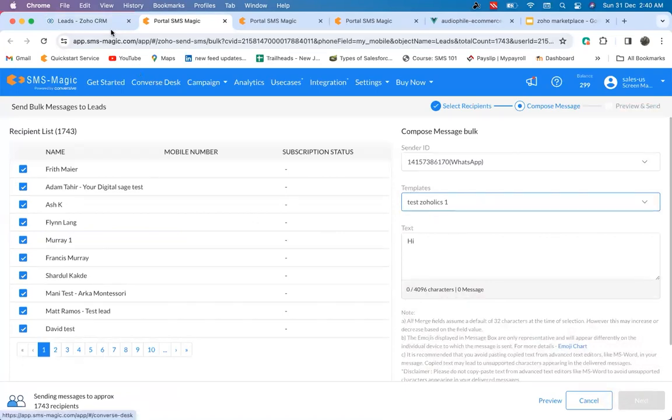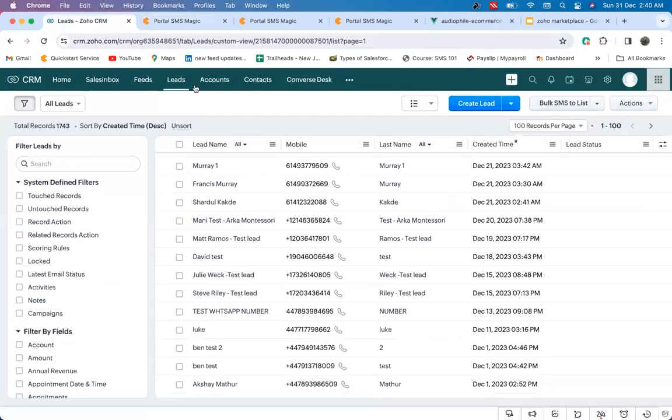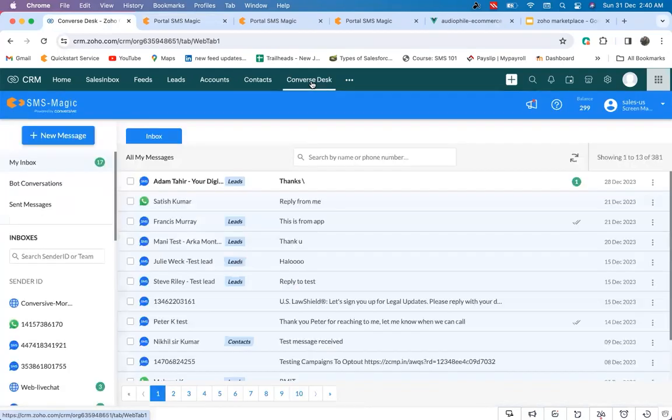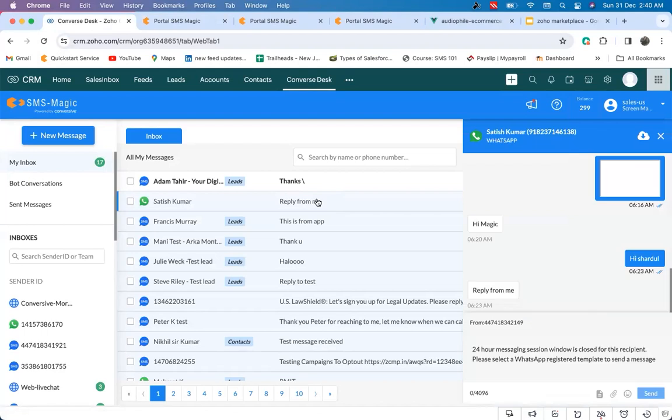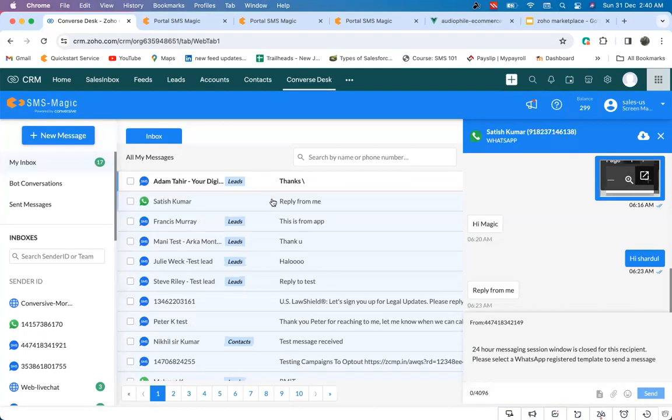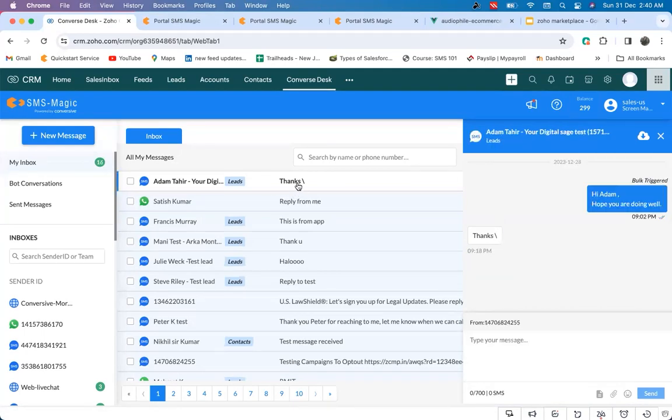At SMS Magic, we understand the importance of contextual messages and high-stake conversations, and that is where the Converse Desk helps. Converse Desk is like a messaging window which shows you all the incoming messages, whether customer inquiries or service requests, and allows your agents to respond to your customer queries quickly and in a descriptive way, all within your Zoho CRM.